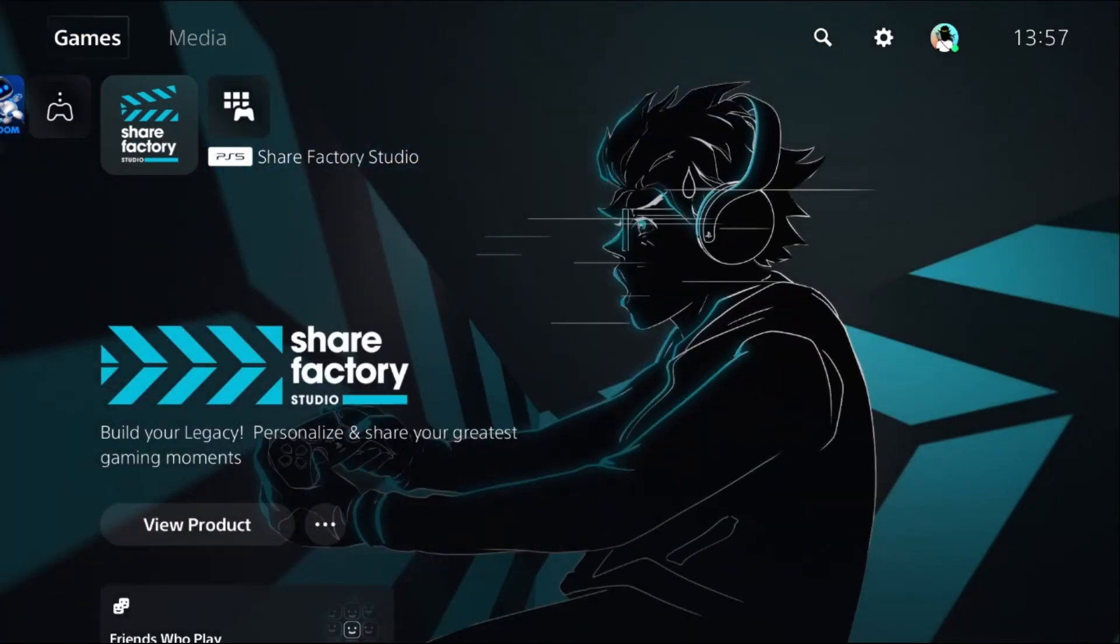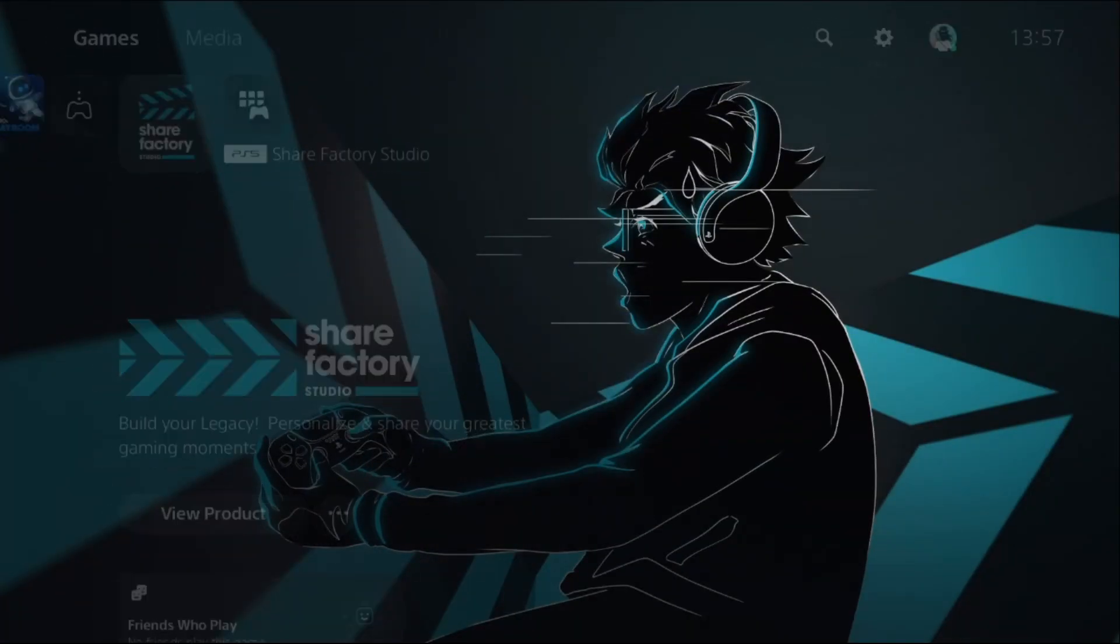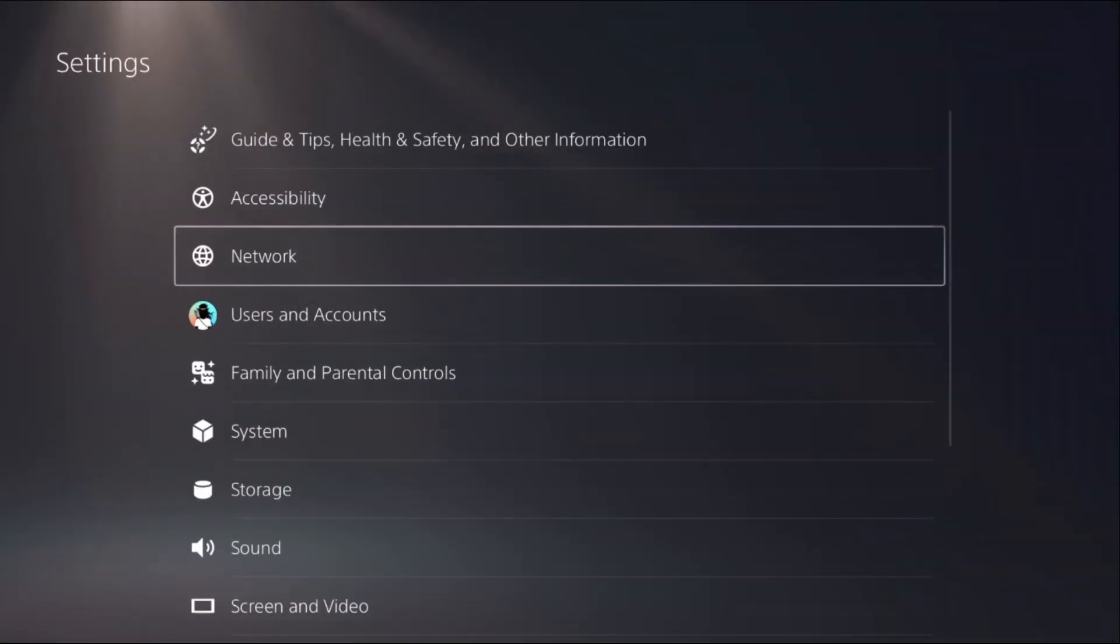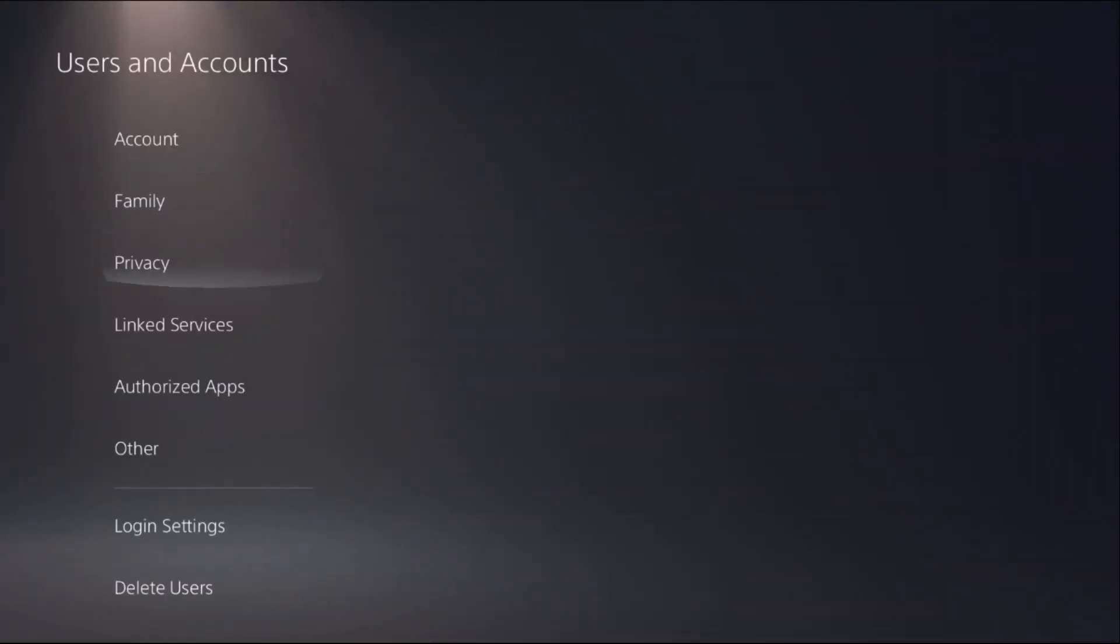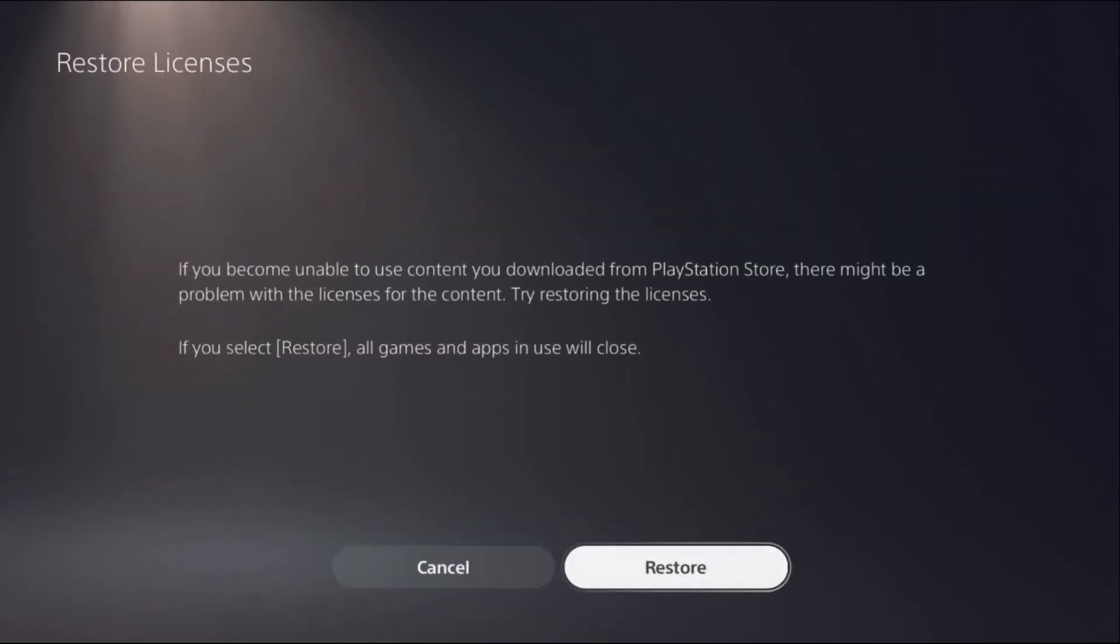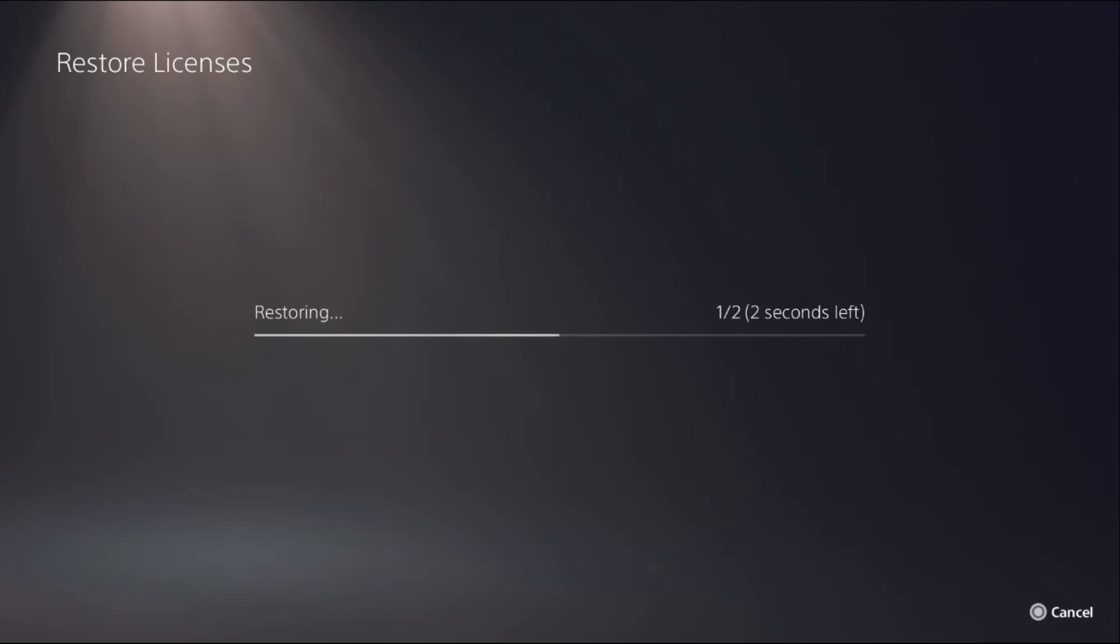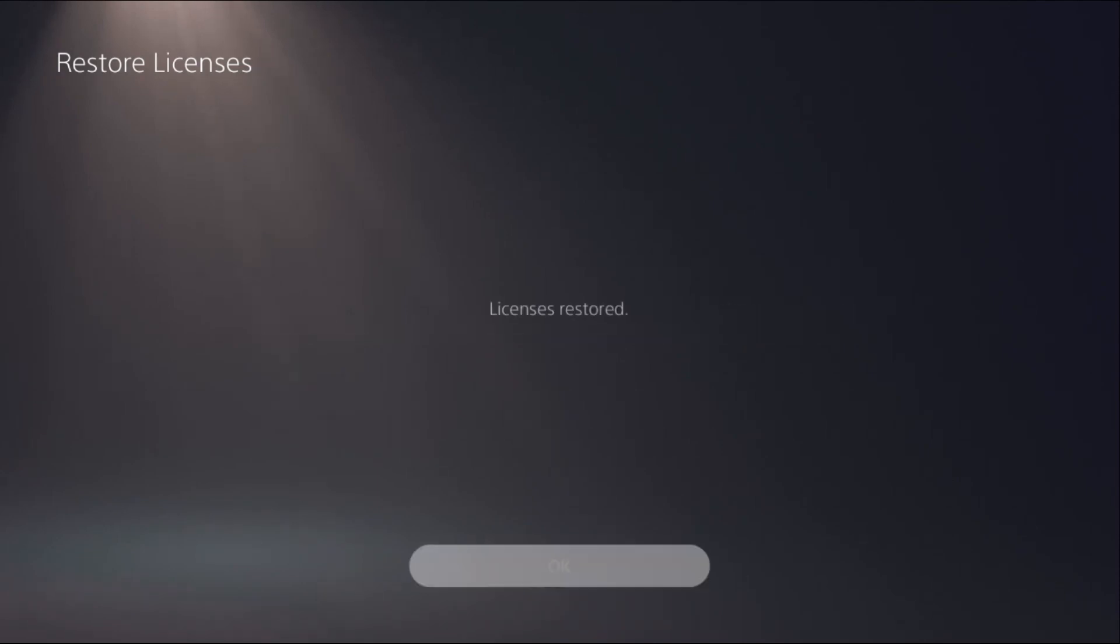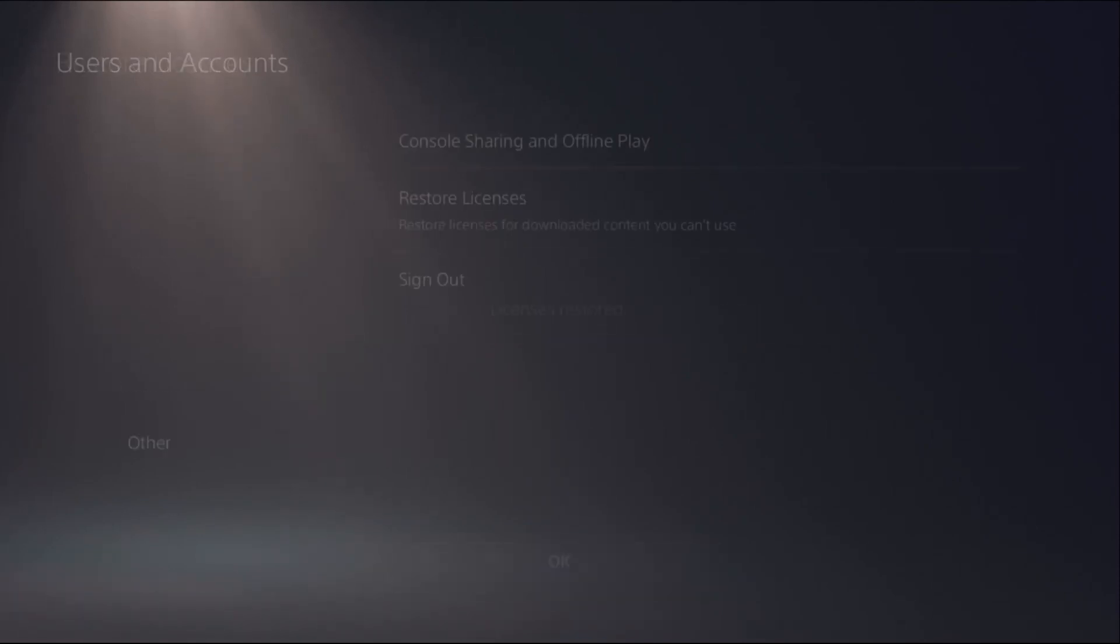go to Settings. There we go. Then we need to select Users and Accounts, then select Account and select Restore Licenses. Now we need to choose Restore. This will take a few seconds to complete the process.